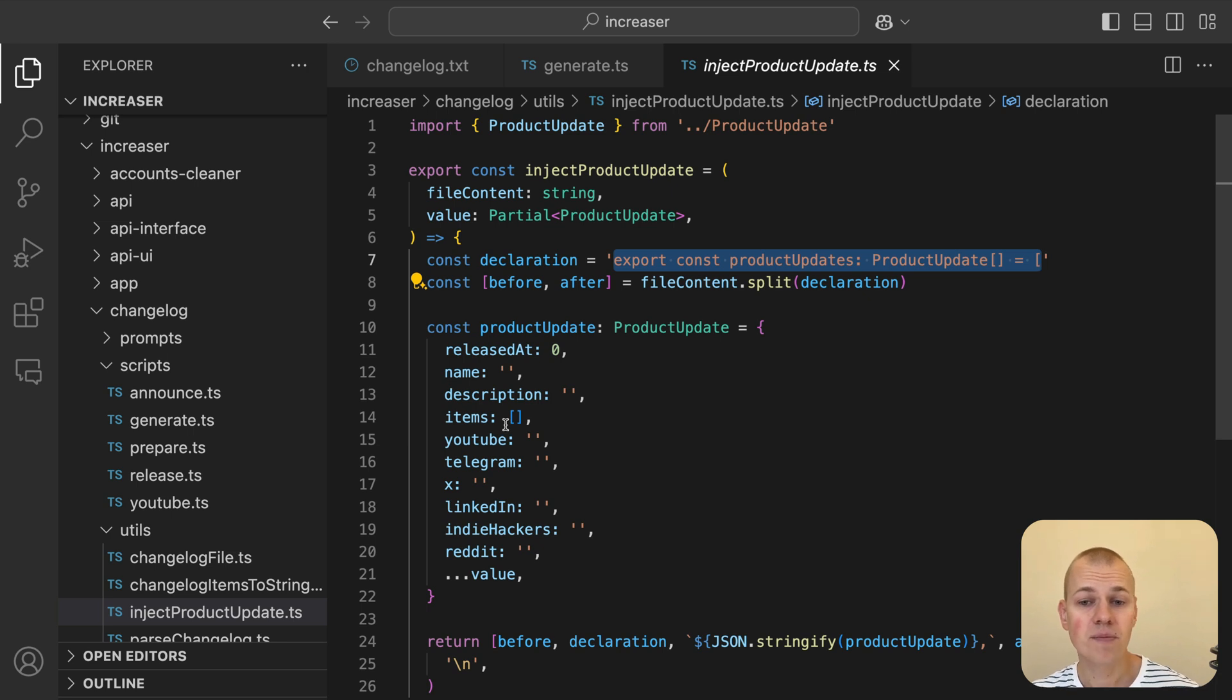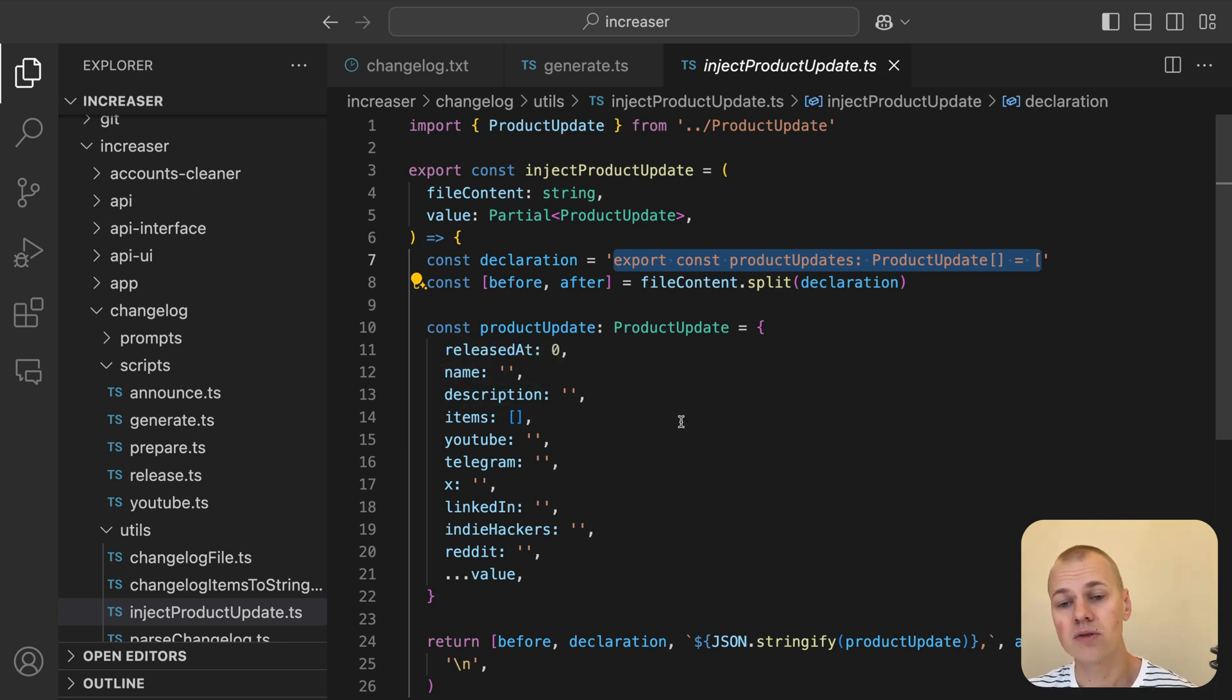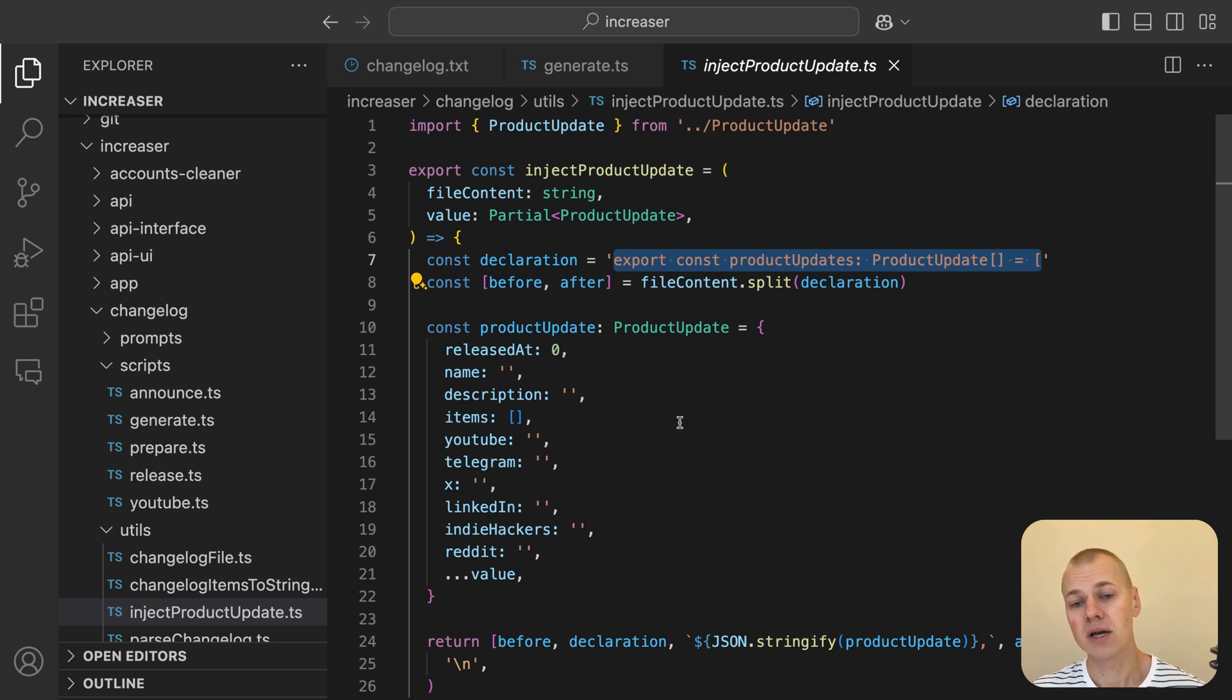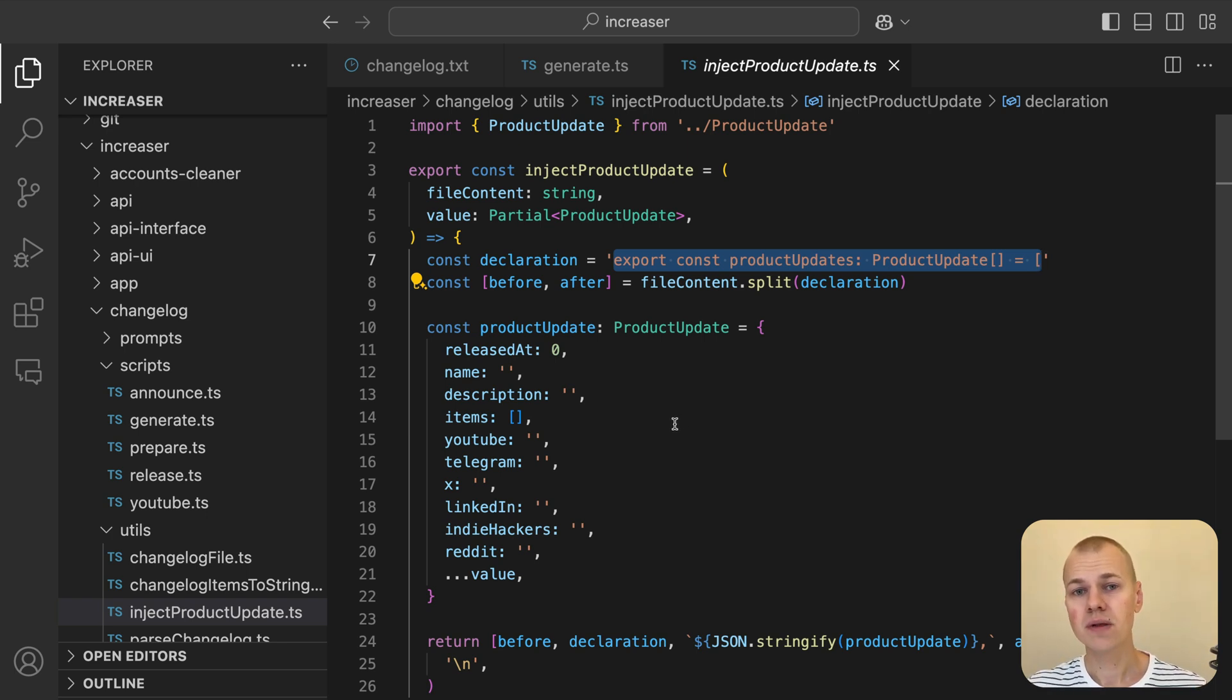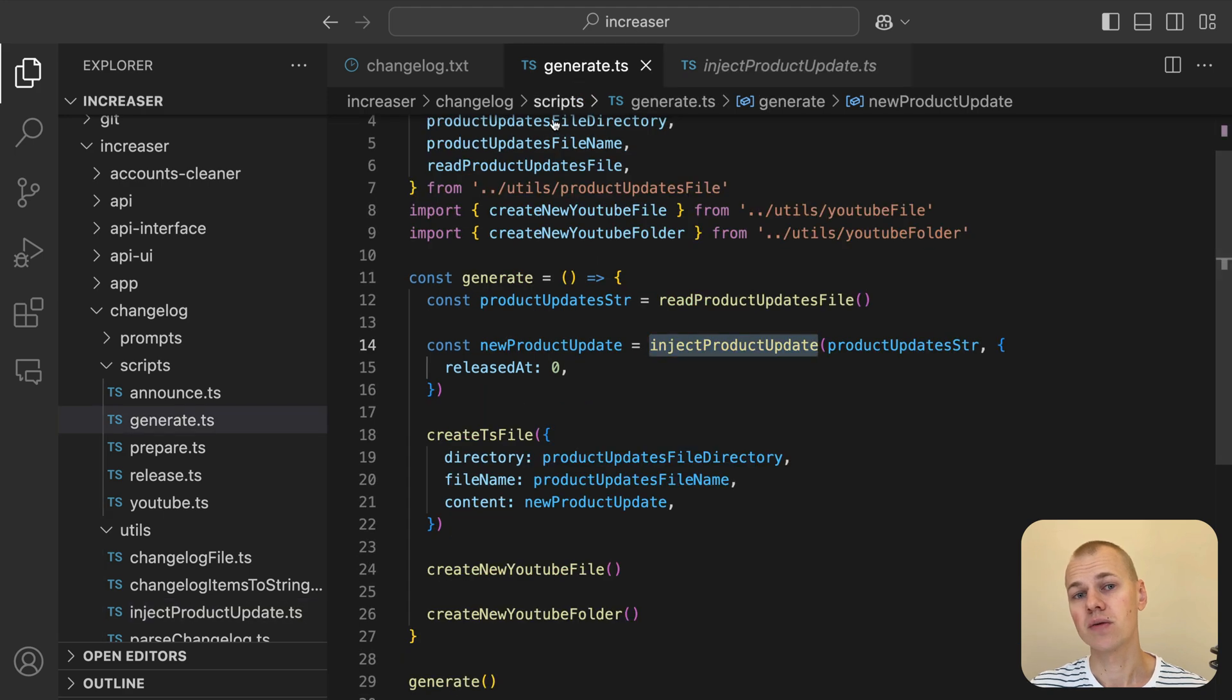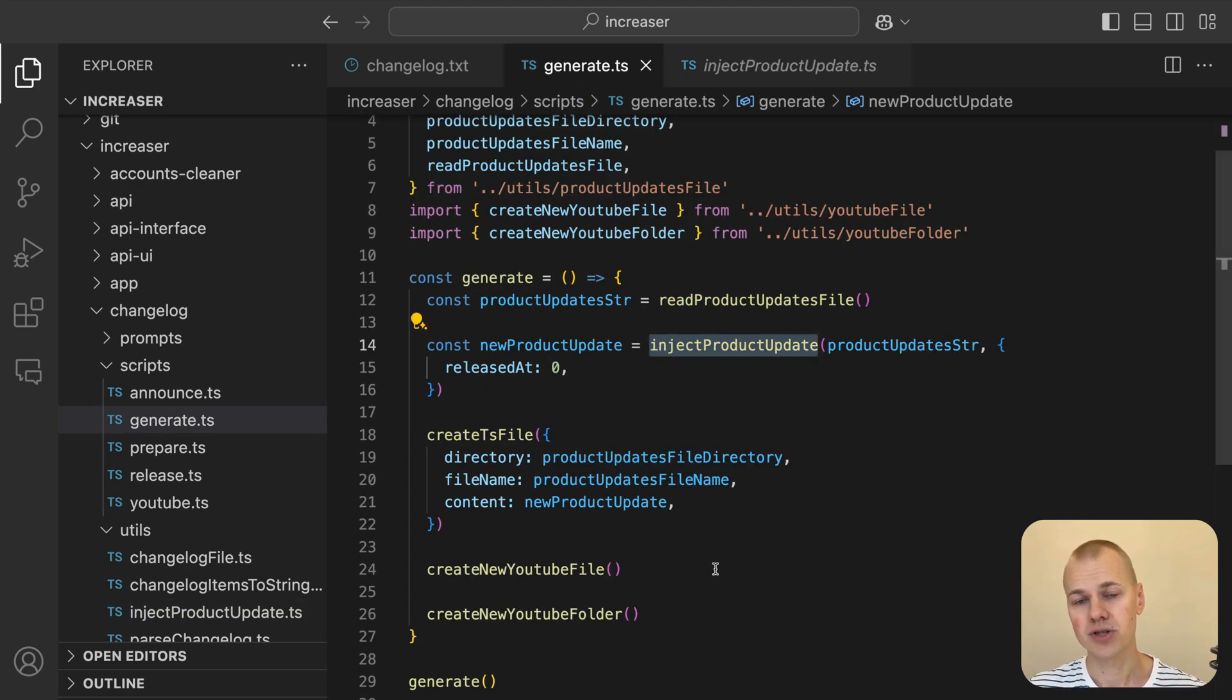It then creates a product update object with default values and overrides any values provided in the value argument. Finally, the function inserts the new product update into the array by reconstructing the file content and returning it as a string. This ensures that the update is properly injected into the product updates file while maintaining its structure.